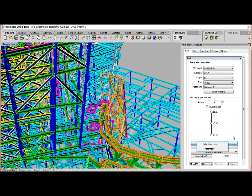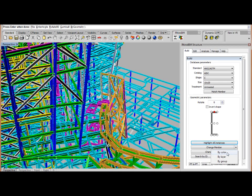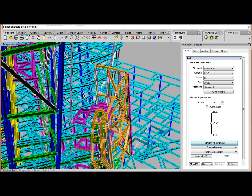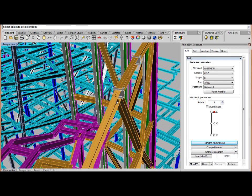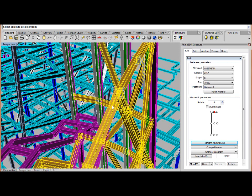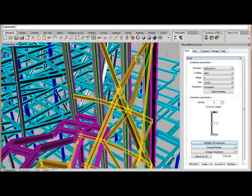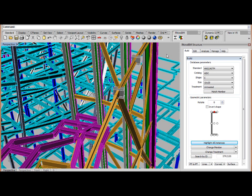And then we will select change member by color. Let's select these rust members right here. And the program has returned and changed all those shapes to a C channel.